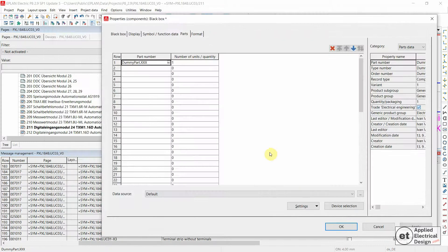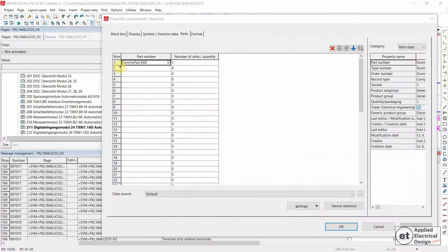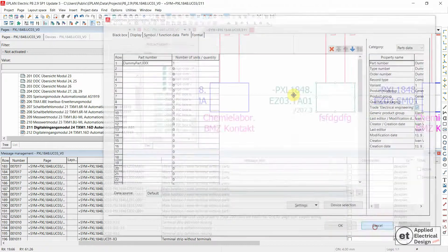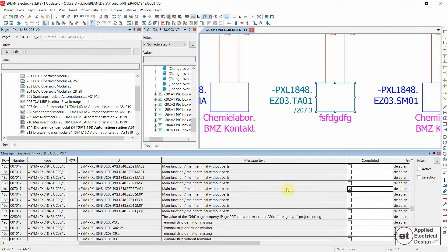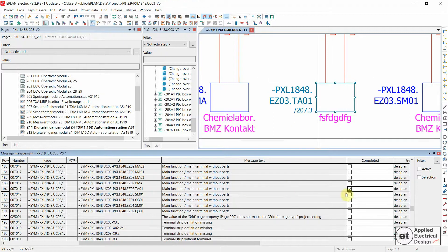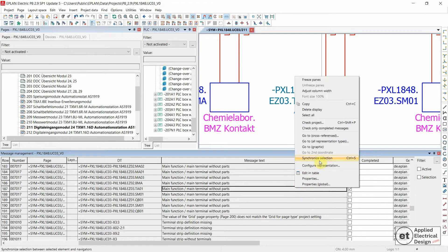Okay. This device now has an assigned part number. Let's mark this particular message for this device as completed and check only completed messages.